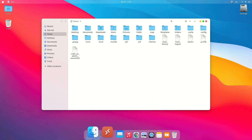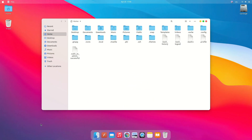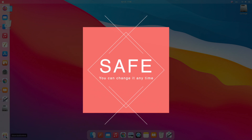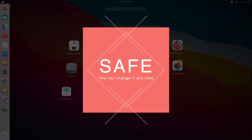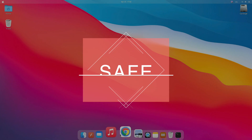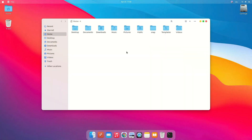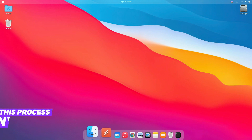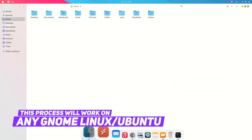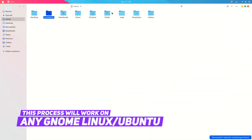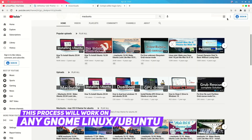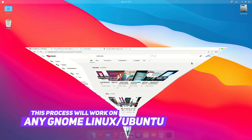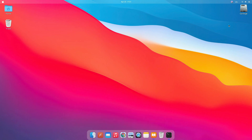Before we start, I want to mention that this is a completely safe procedure. You can change your theme anytime you want and go back to the default theme. We're not going to change your system — it's just a theme, like themes you have on your phone. I also want to mention that this process will work on any GNOME version of Ubuntu, like Ubuntu 20.04 or any other GNOME Ubuntu.